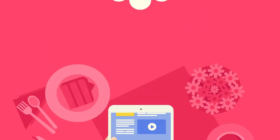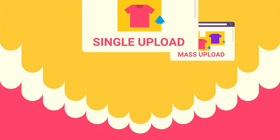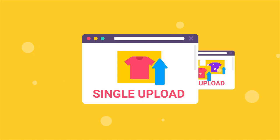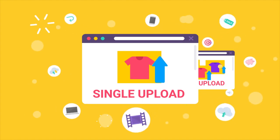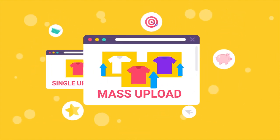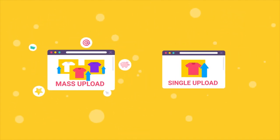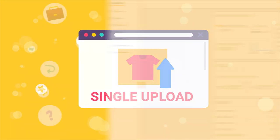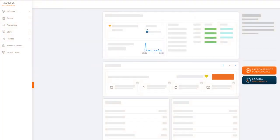In this video, we will show you the two methods on how to join Lazada's campaign: Single Upload and Mass Upload. Let's start with the Single Upload Method from Seller Center homepage.